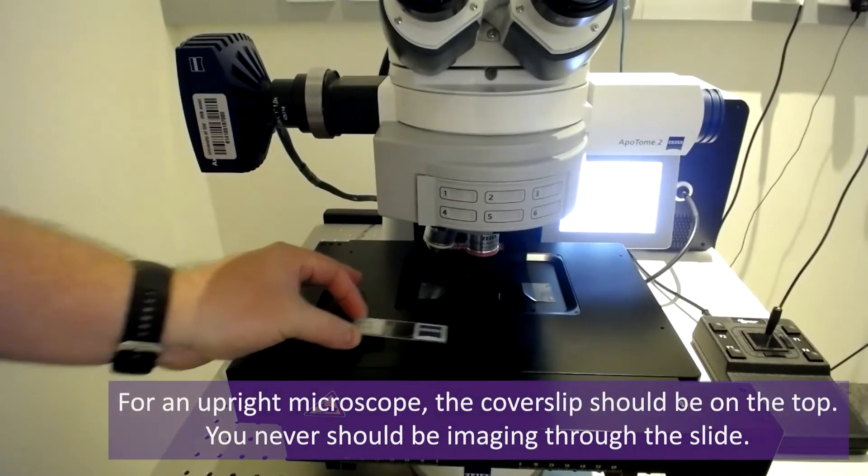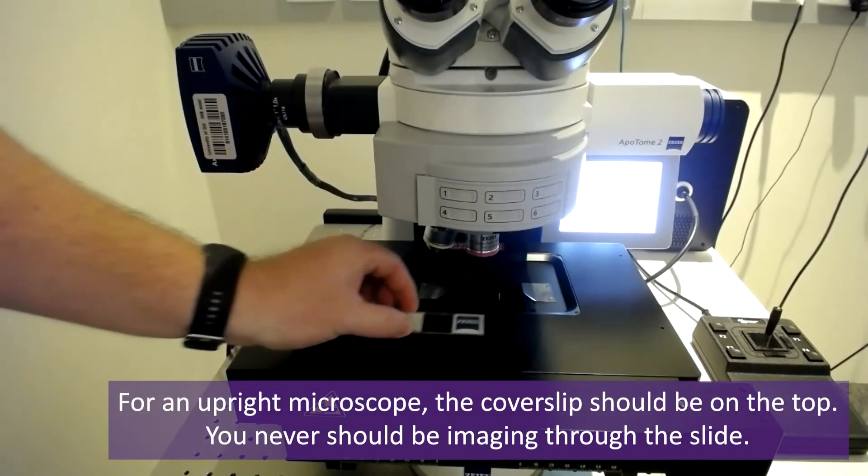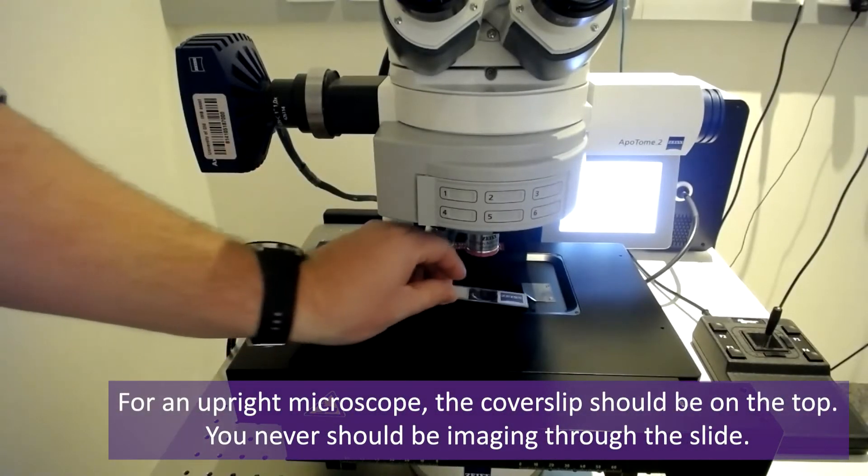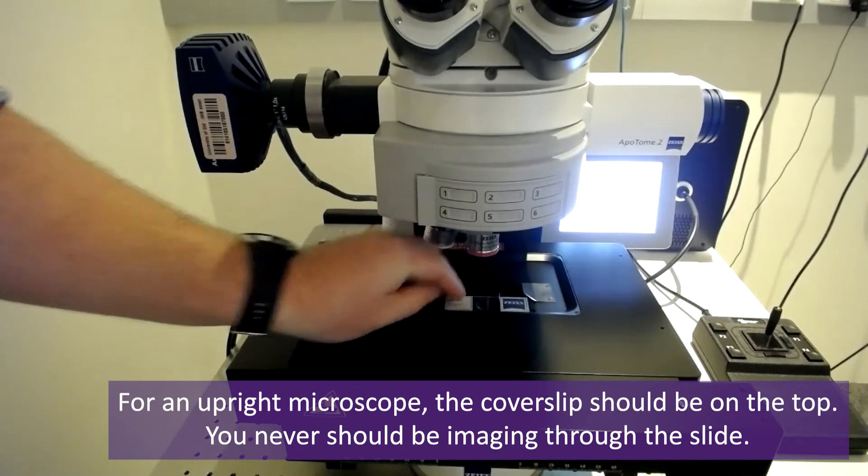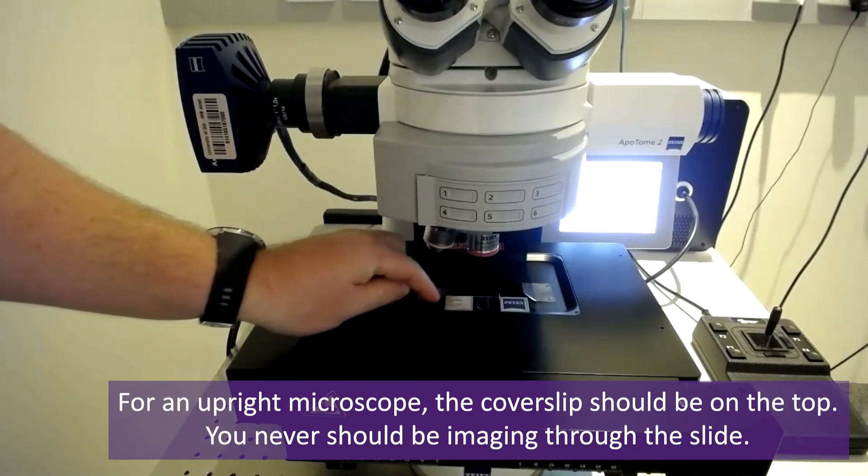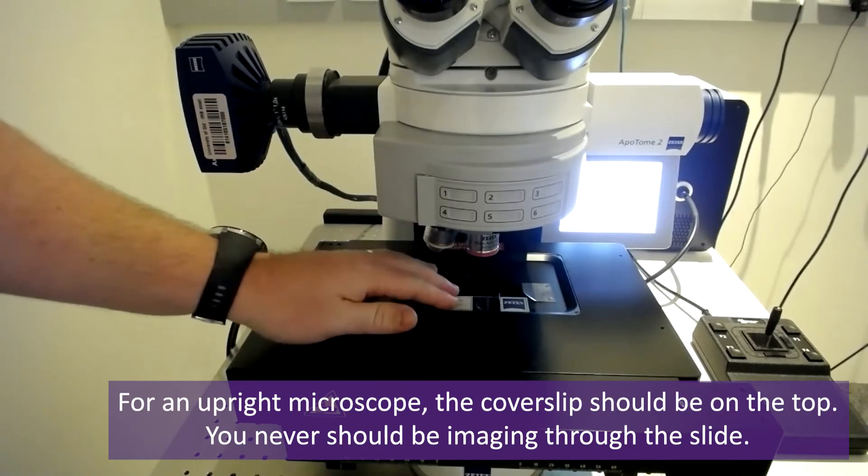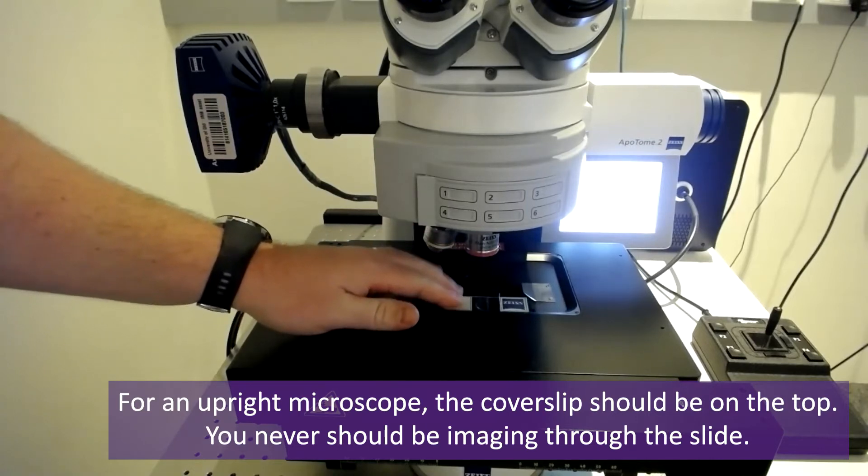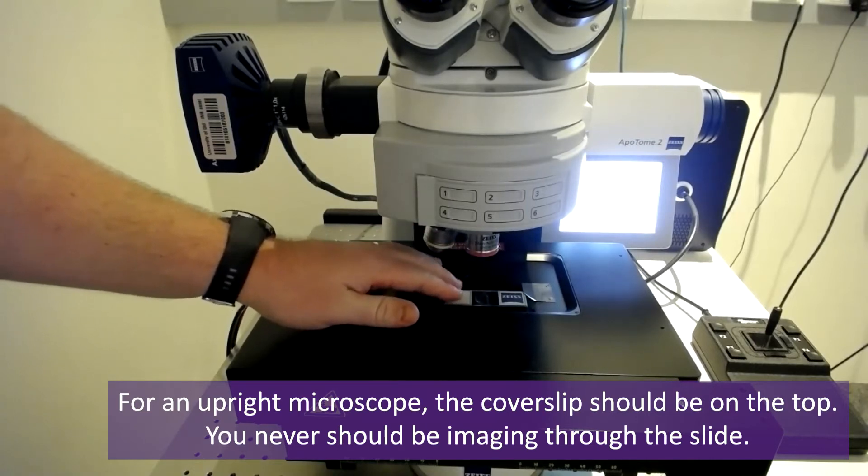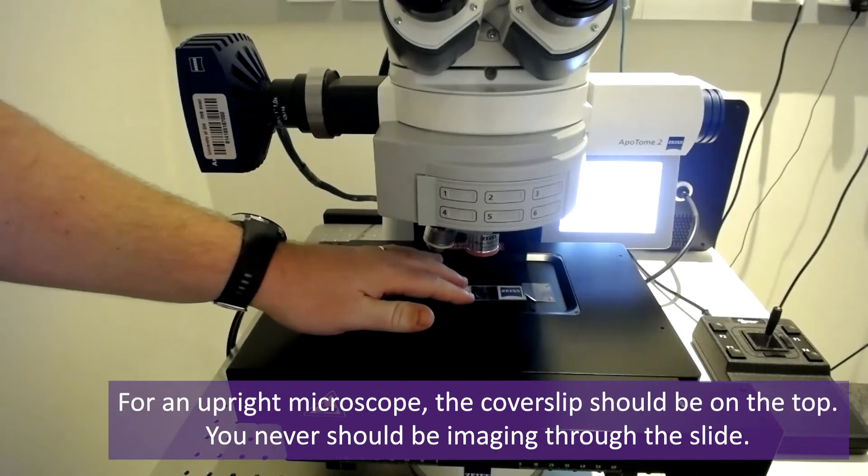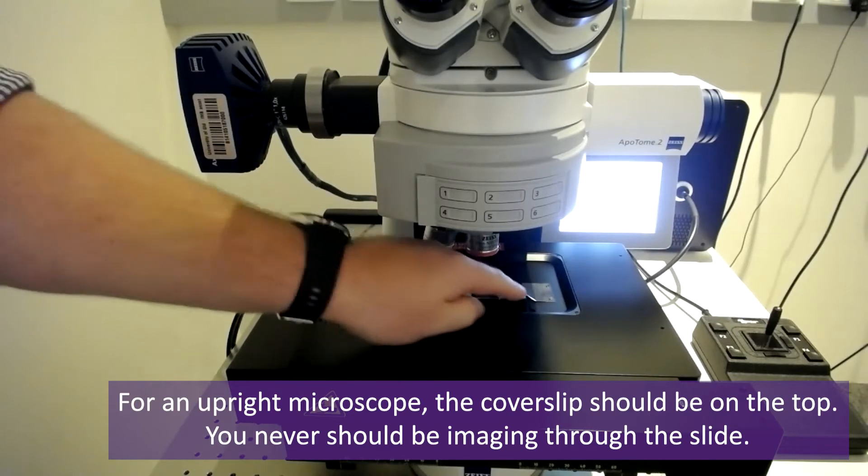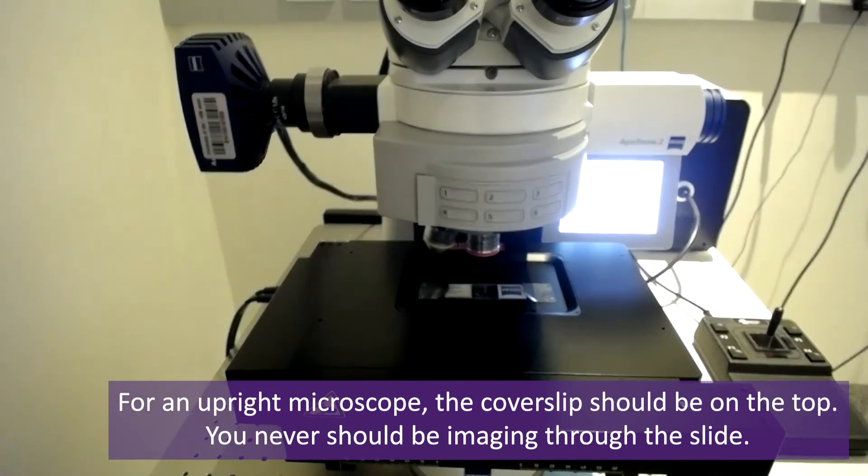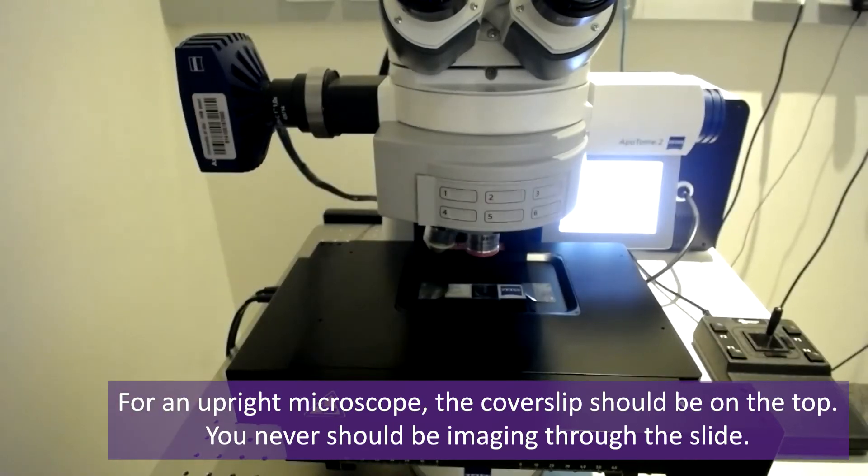To place your sample on the stage of this microscope, place the slide on the two small shelves and push it back under the metal tabs to hold it firmly in position. This is an upright microscope, so the cover slip should be on the upside.